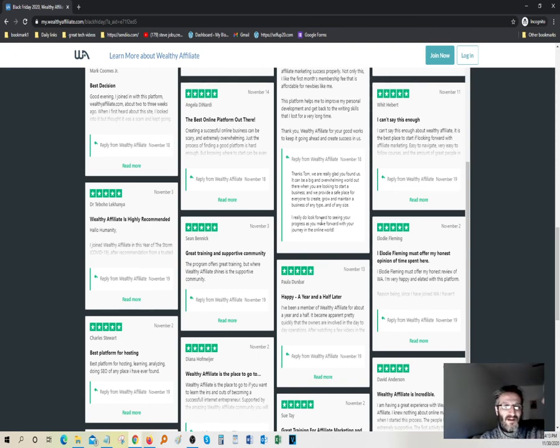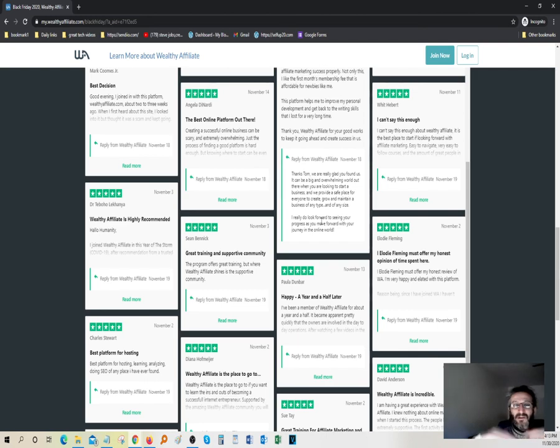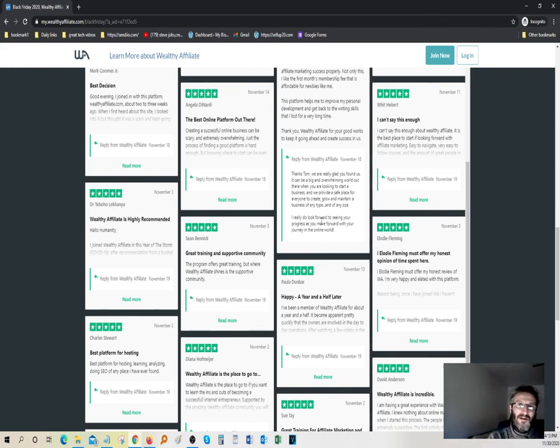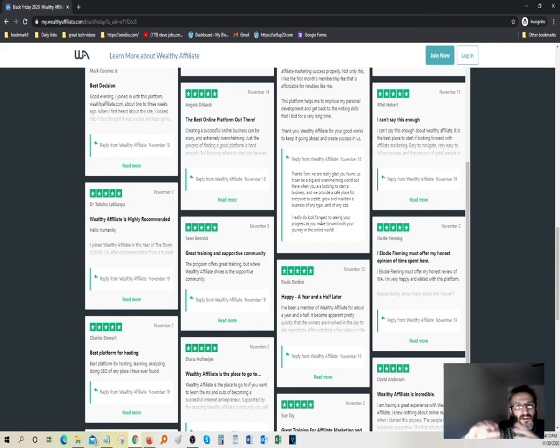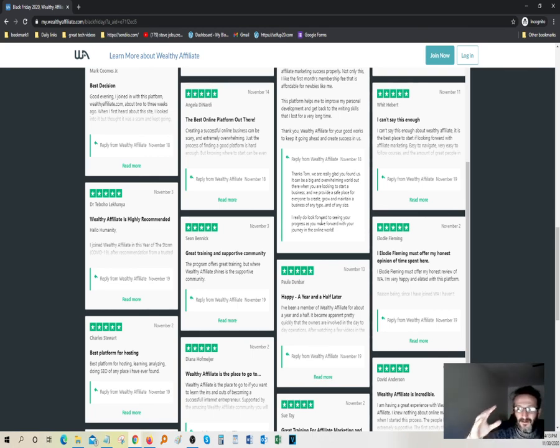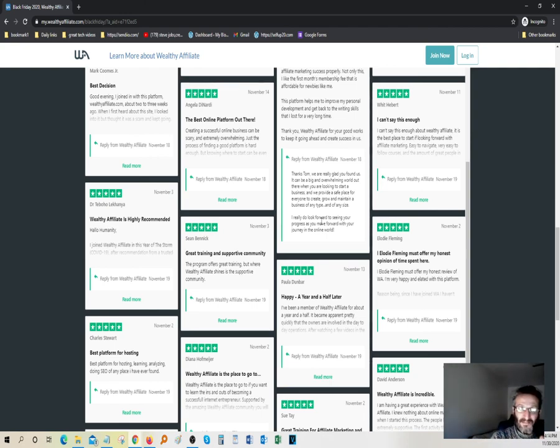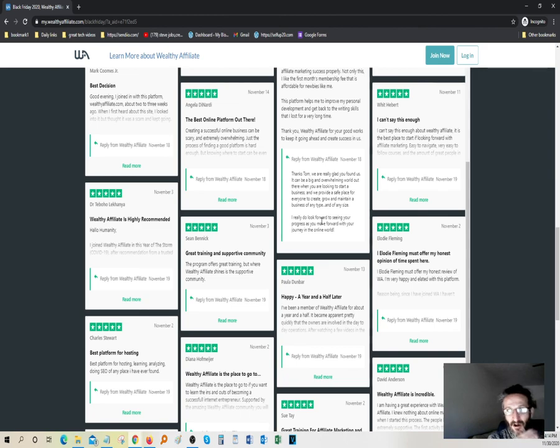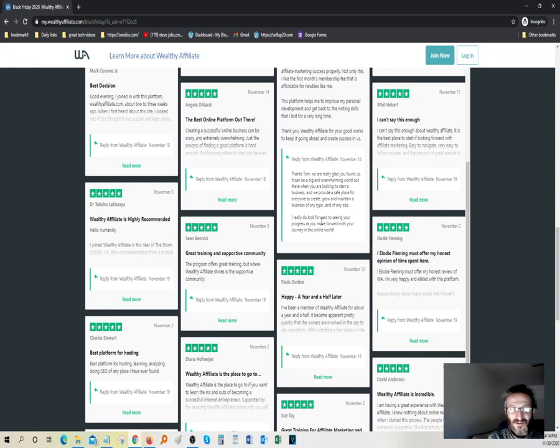I myself agree with all these guys because I've tried Wealthy Affiliate and I find them to be very legitimate, very honest. They operate their company with integrity and I respect what they stand for. Look over here, 1,000% complete organic guide to affiliate marketing.